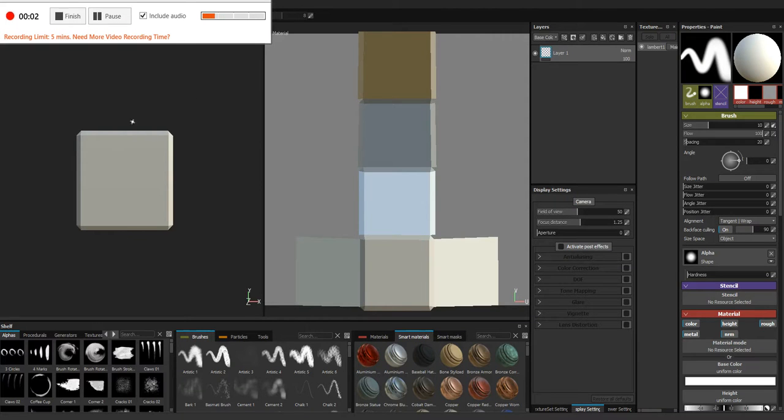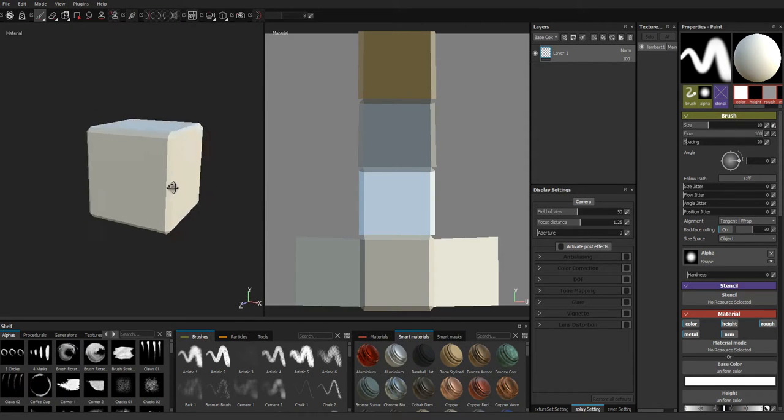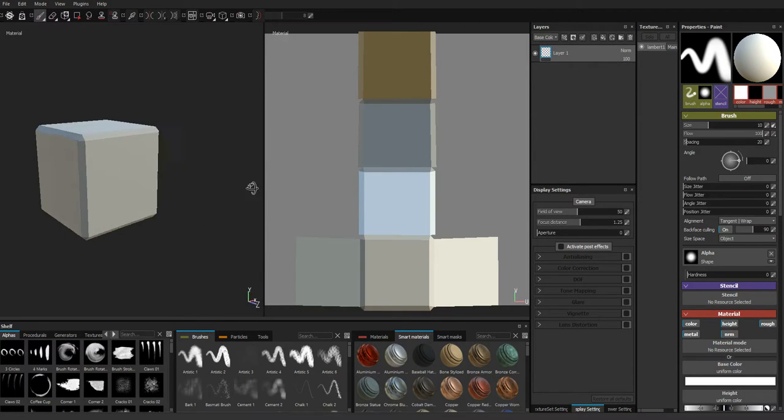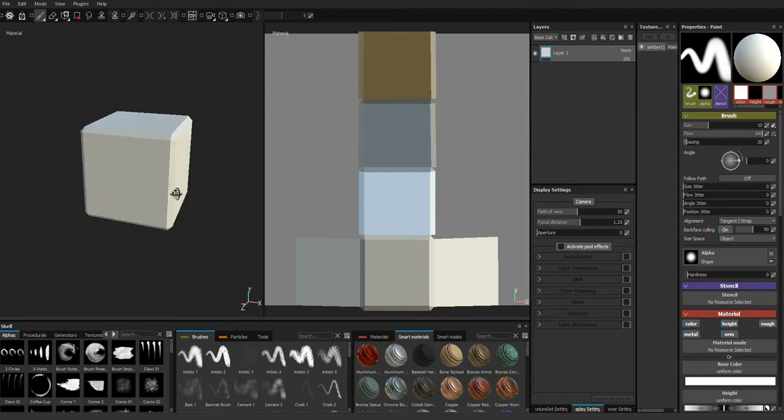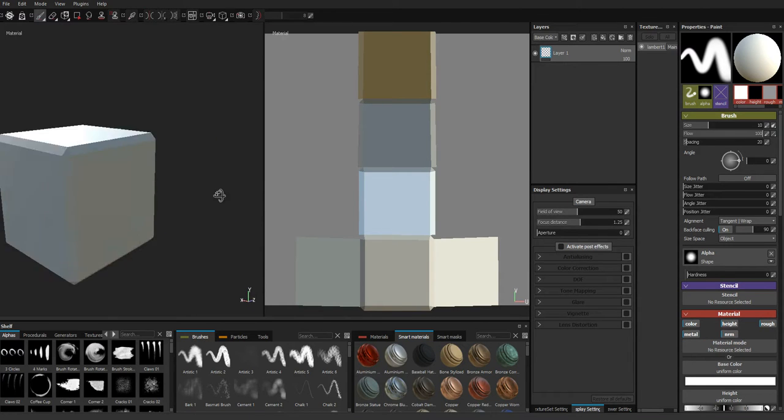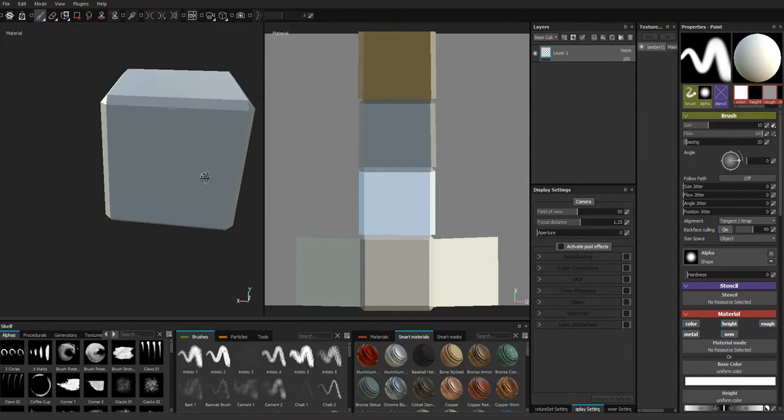Welcome to another PFL Tuts. Today, guys, we're going to show you how to simply put some normal details onto your meshes inside of Substance Painter 2.1, and more than likely the later versions as well.